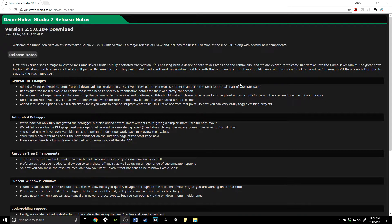Greetings and welcome. My name is Aaron Craig with Beyond This Games, and in this video I just want to go over the most recent release notes that have come out for GameMaker Studio 2. This is for version 2.1.0.204 that I received on Thursday, August 24th. They've made quite a few changes in here, but there are some important ones I want to go over specifically so that you may know how to use them.